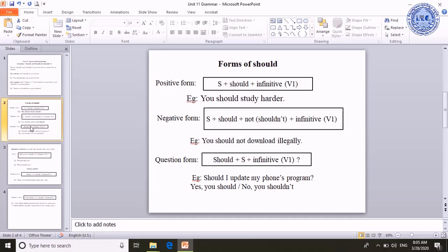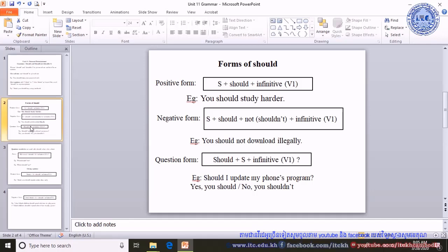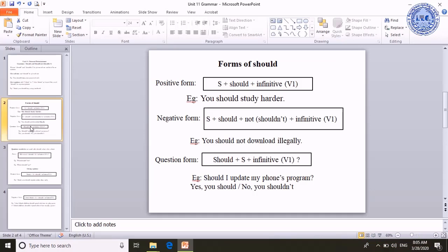For the negative form, it has subject plus should plus not — or we can use the contracted form 'shouldn't' — plus infinitive verb. For example, 'You should not download illegally.' For the question form, it has should plus subject plus infinitive and a question mark. For example, 'Should I update my phone programs?' We can answer: yes, you should, or no, you should not.